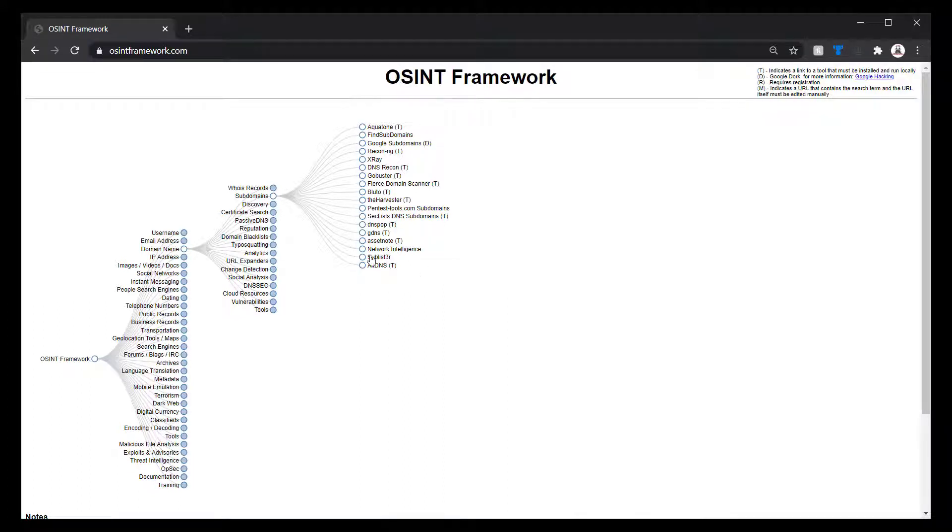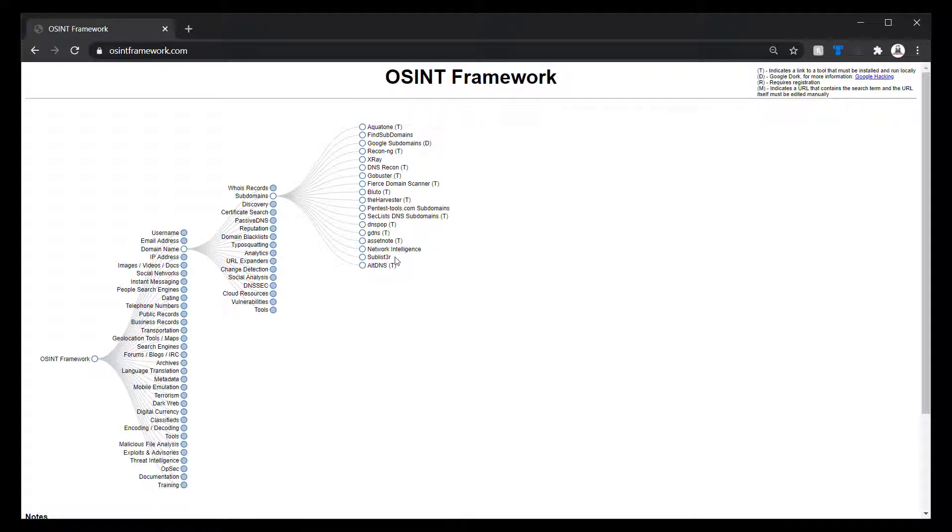With that said, you do have Subluster. Subluster, again, is a tool. So it should have a T here. But a couple of these are ones you could actually just do online searches with.